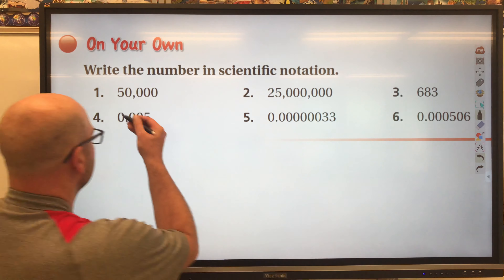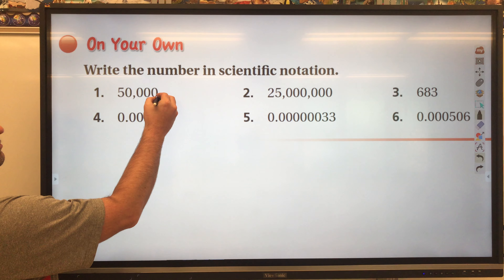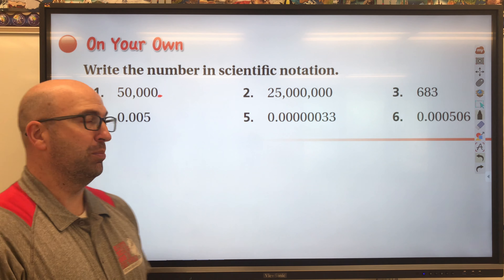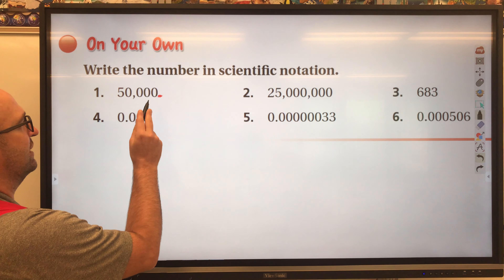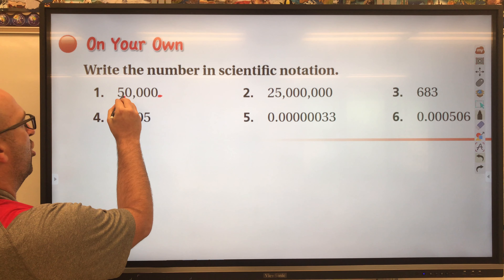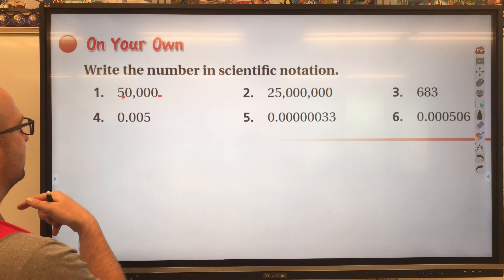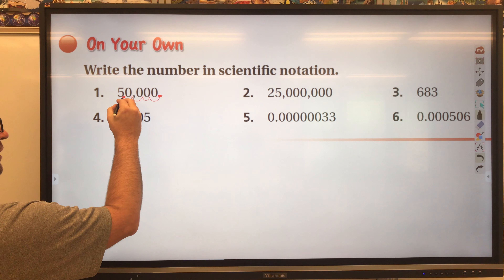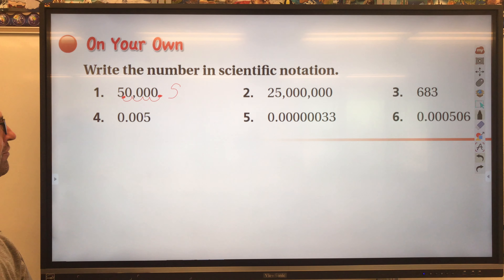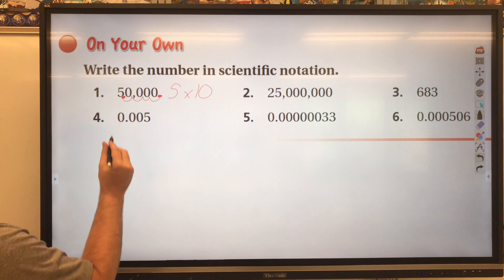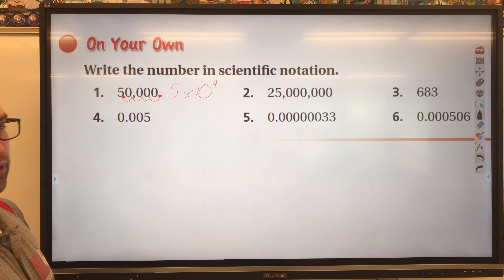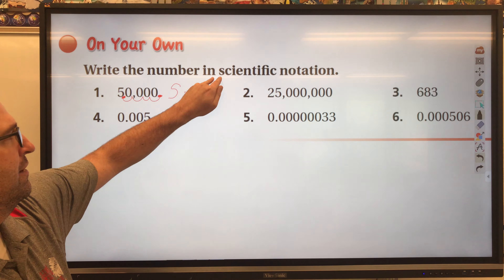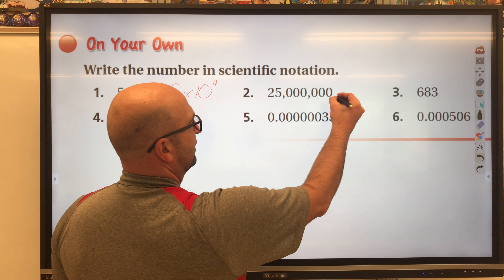Let's go to some examples. Starting with 50,000 — the decimal point is technically at the end of that whole number. We need to move it so that 5 is the only digit to the left of the decimal. Counting the spaces: one, two, three, four — so we have 5 times 10 to the fourth. 50,000 written in scientific notation is 5 times 10 to the fourth.